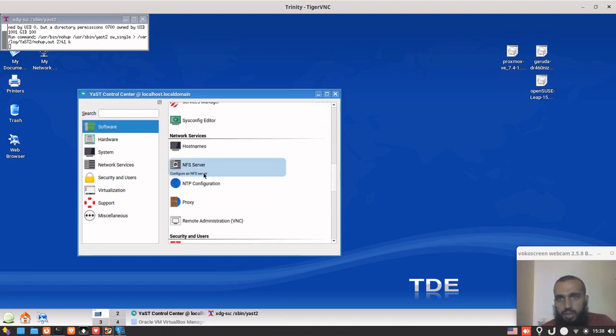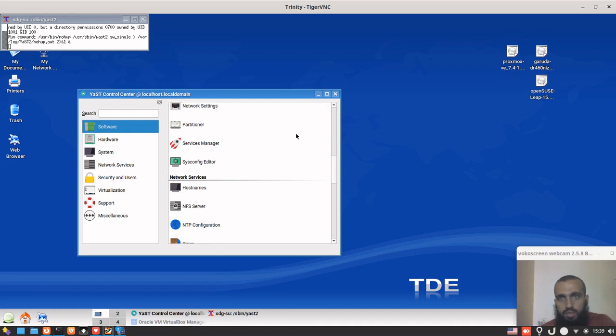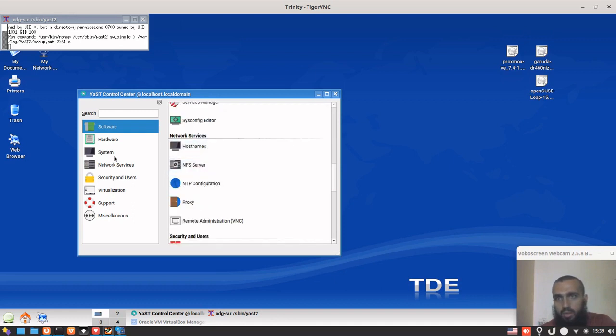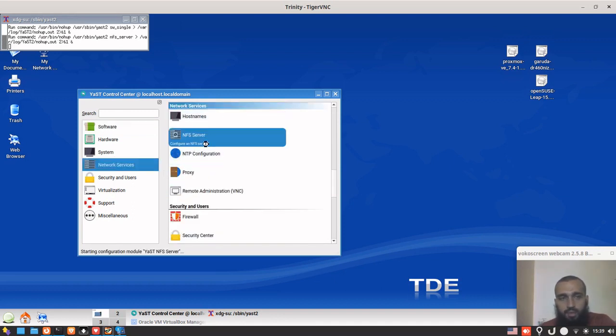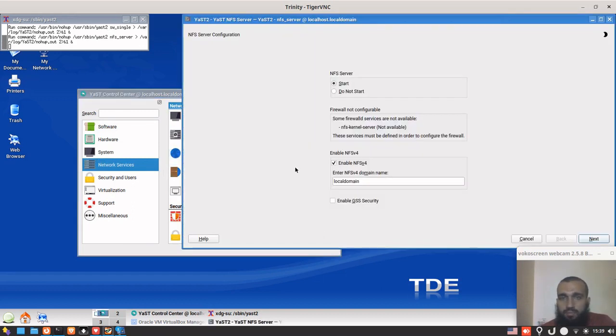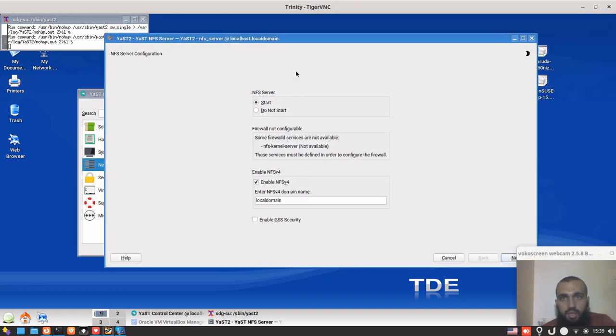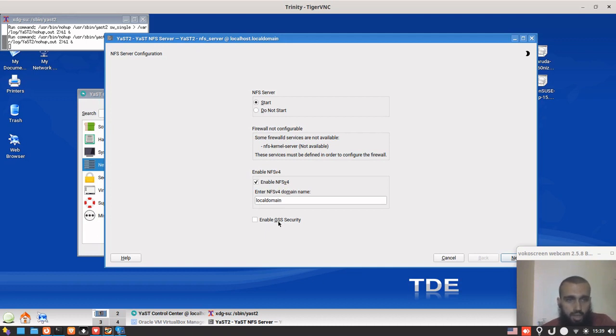Then we go to network services. You scroll down in this window or go to network services directly and select NFS server. Here you select start, keep enable NFS v4. You don't need to change the NFS v4 domain name.